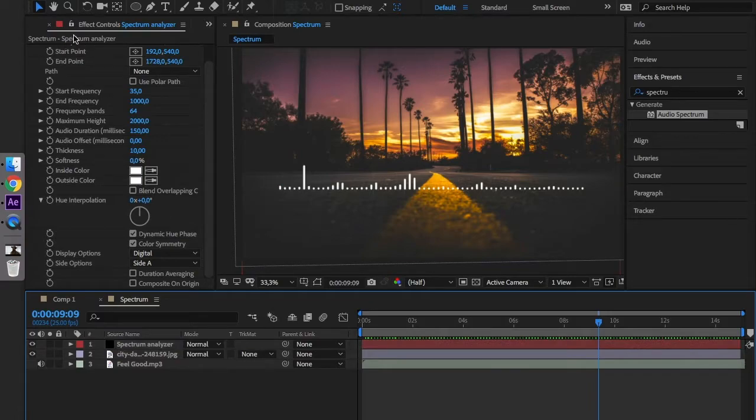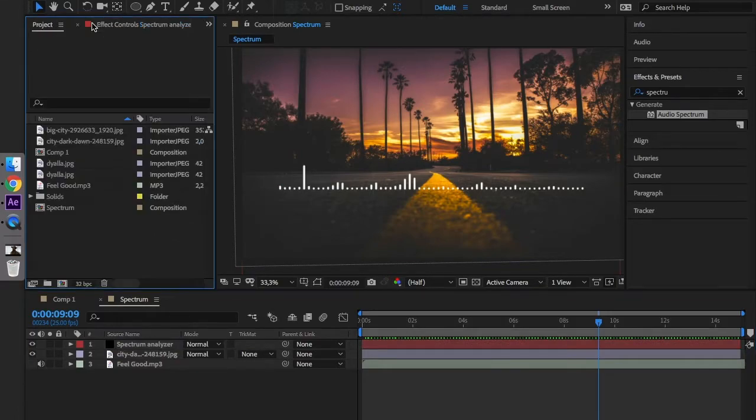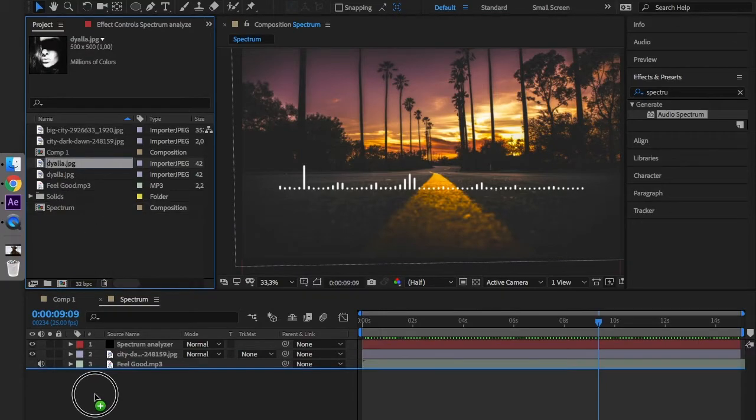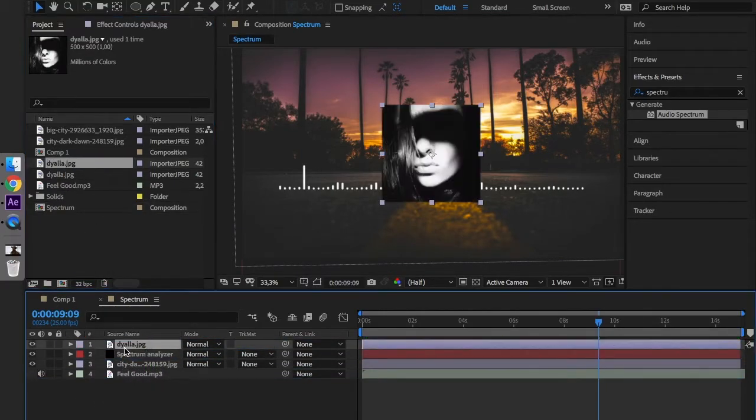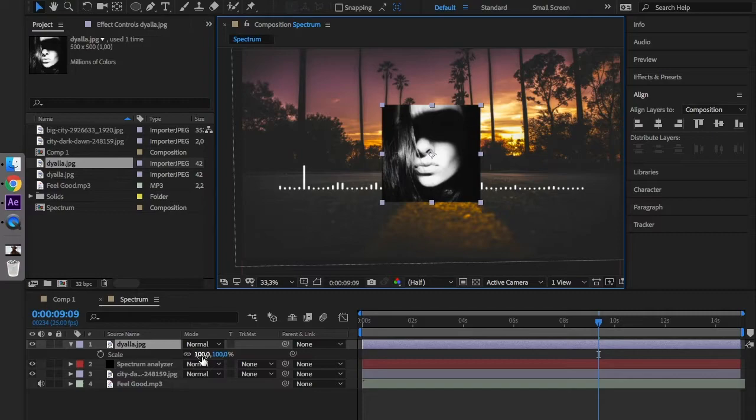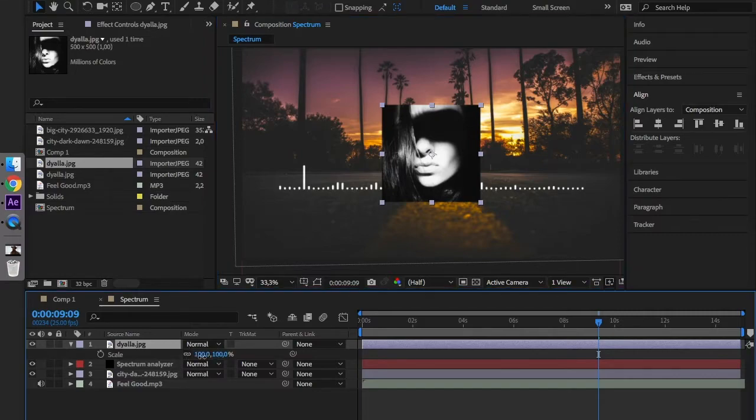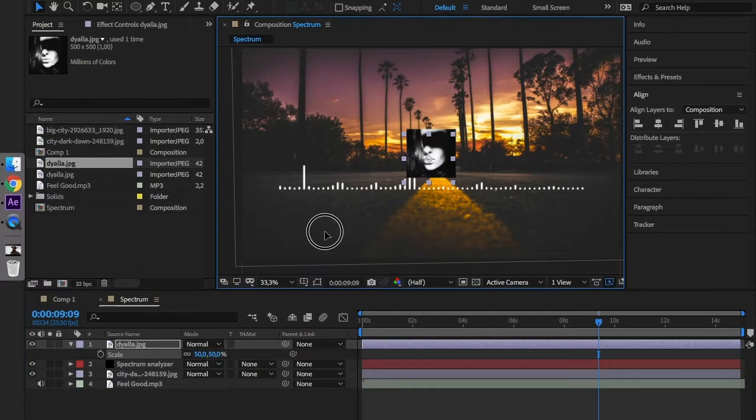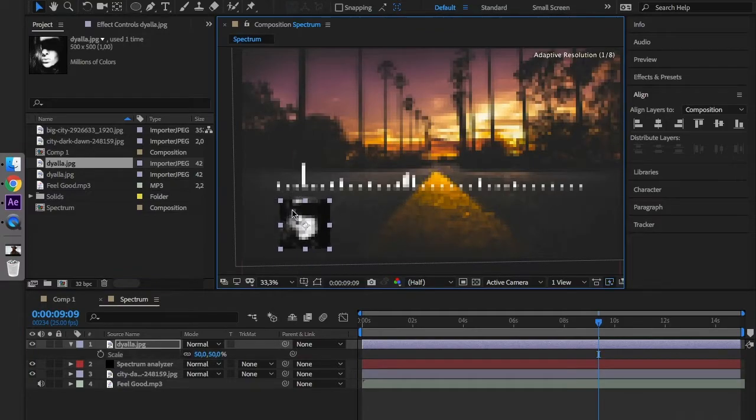Now we can add some details. Let's take a photo and import it to the timeline. We have to scale the picture down by about 50% and move it to the bottom of the analyzer.